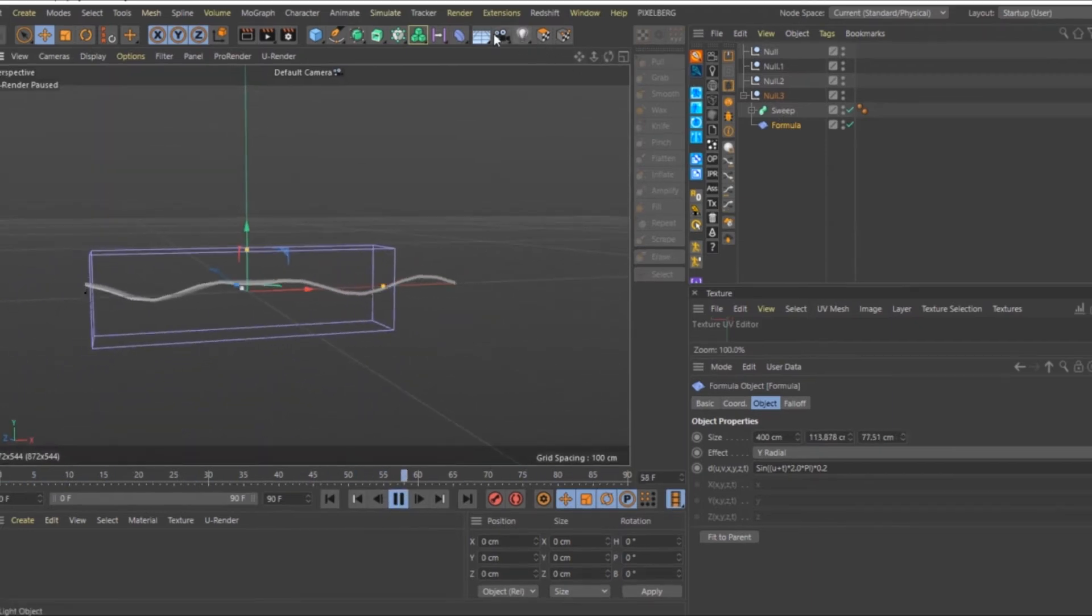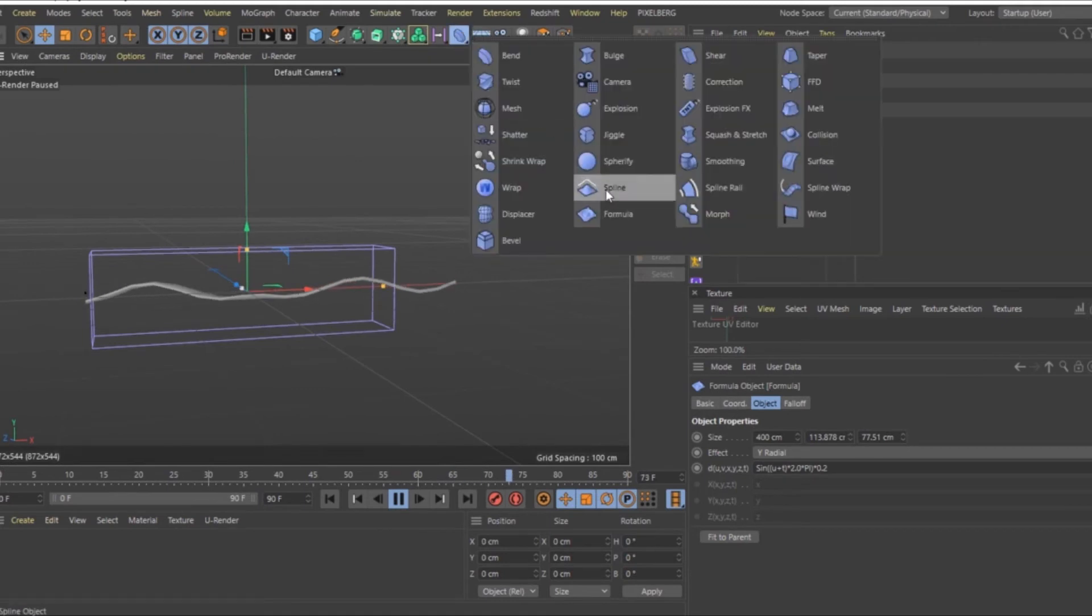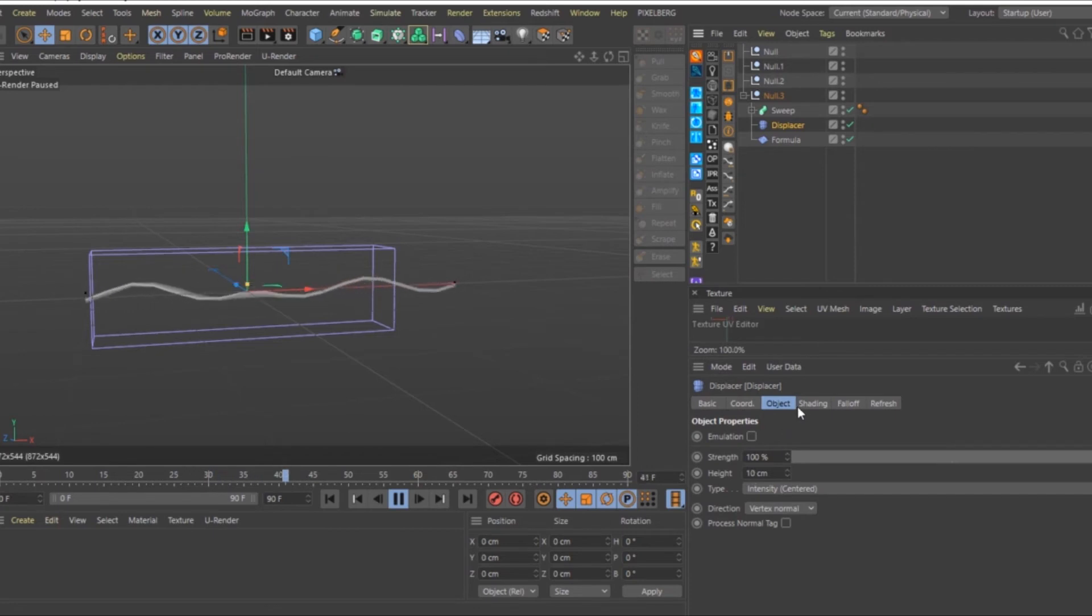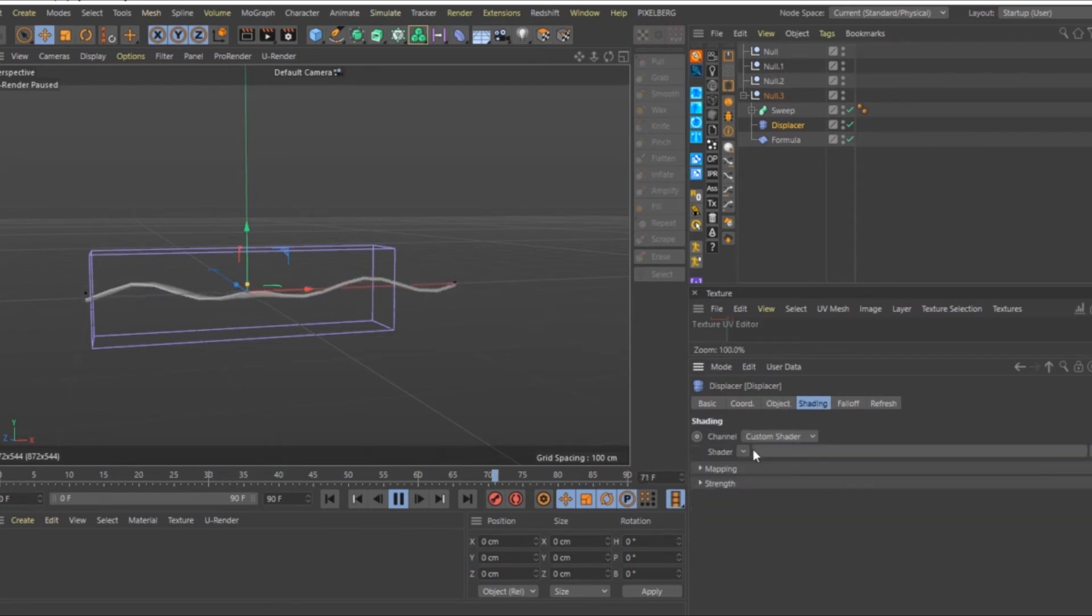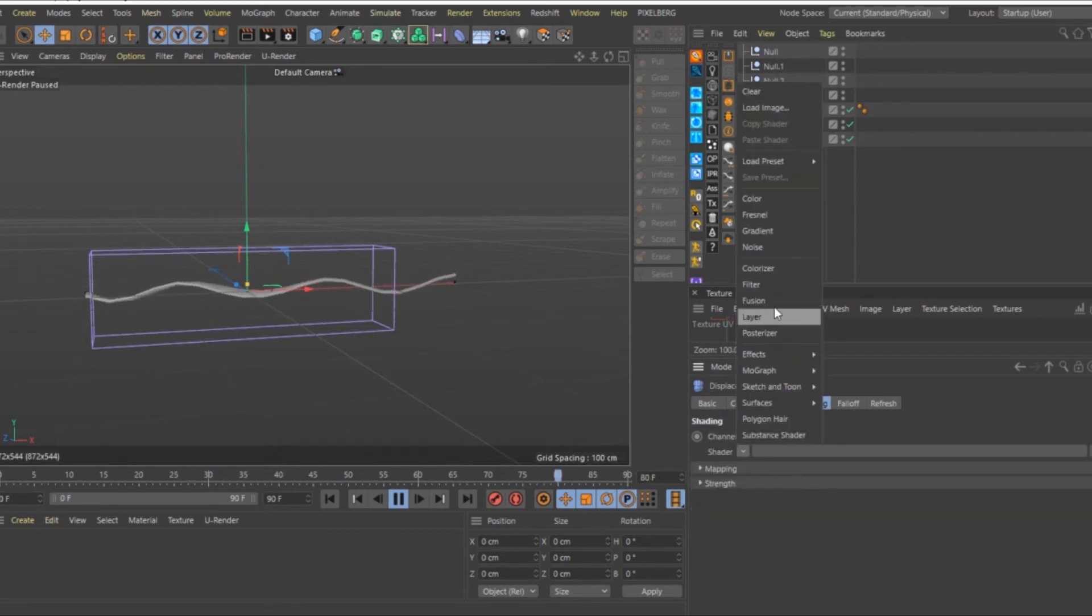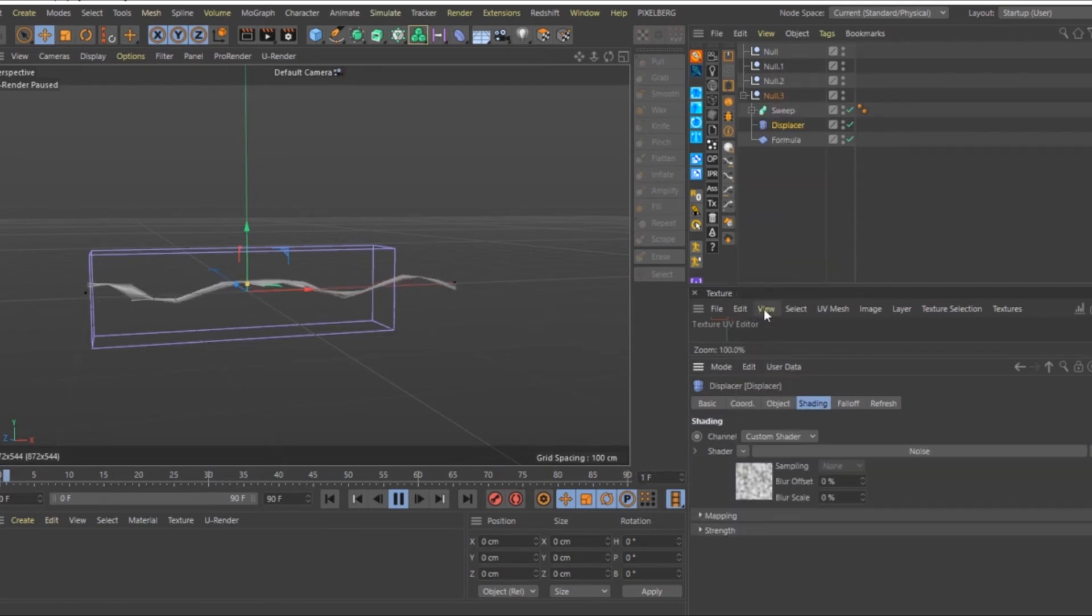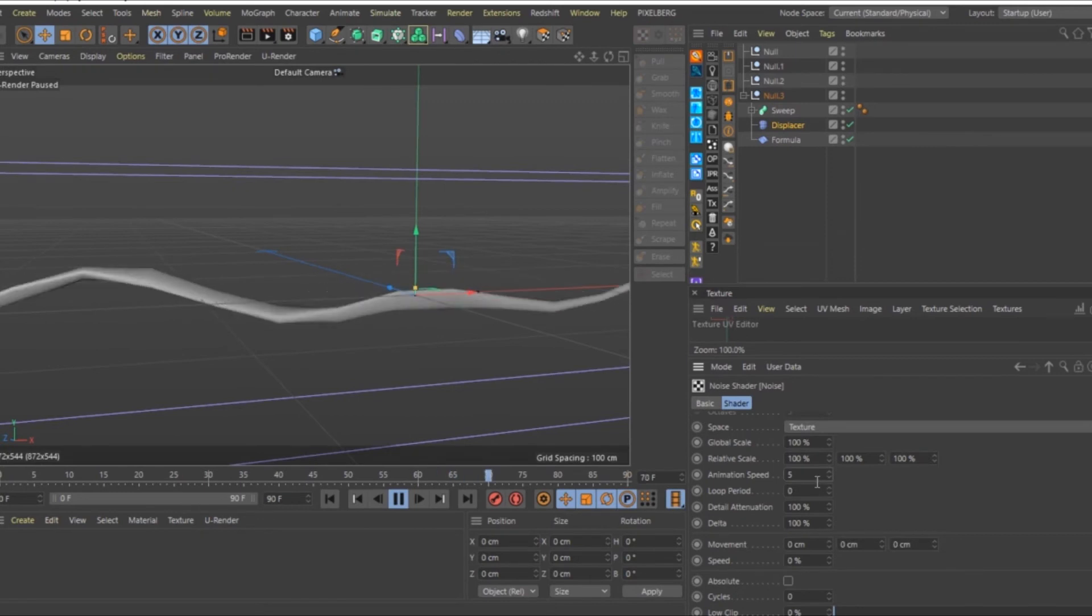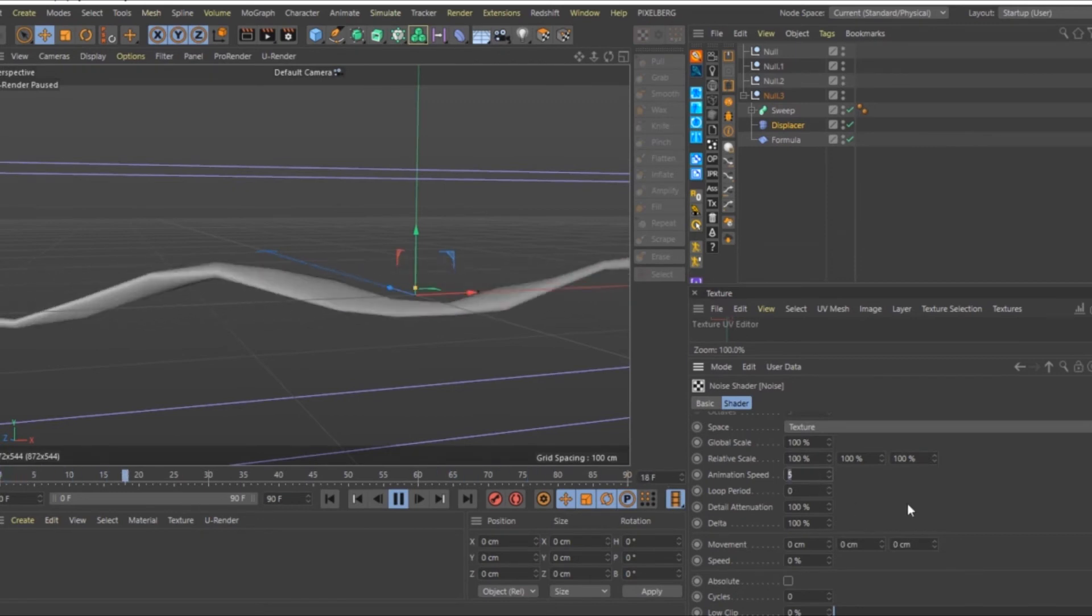Add a Displacement Deformer. Under Shading, choose Noise. Animate the Noise, adjust settings as you see fit.